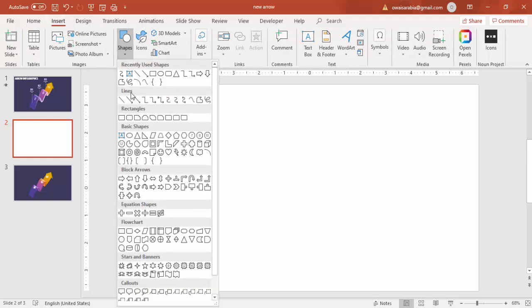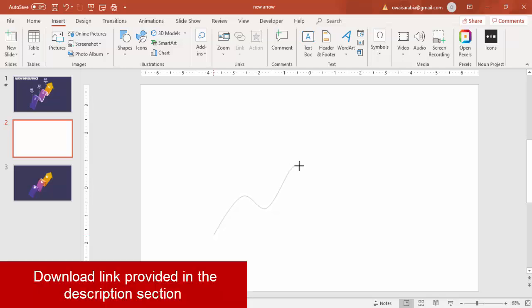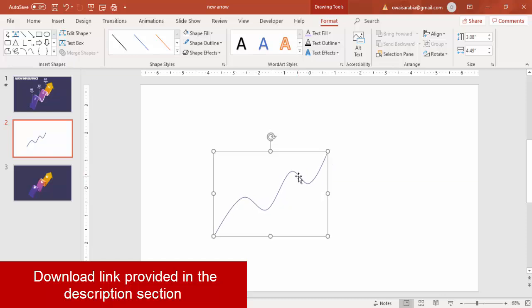Go to Shapes, under Lines select the Curve. Now draw the curve something like a wave — it goes down and then up. Make this shape.